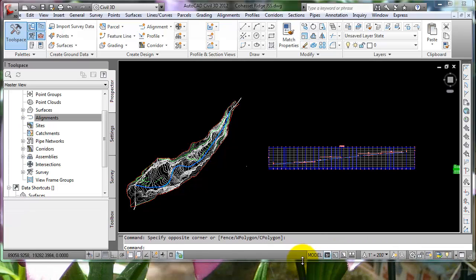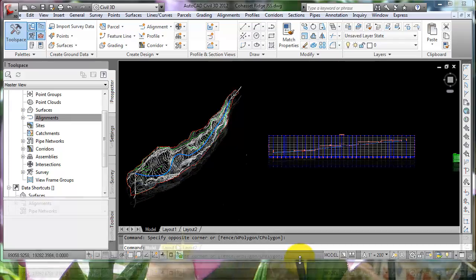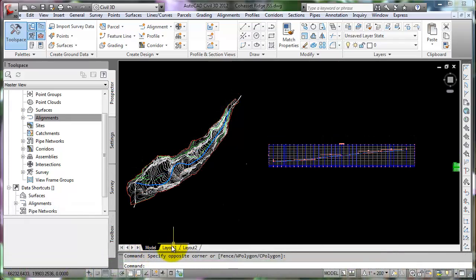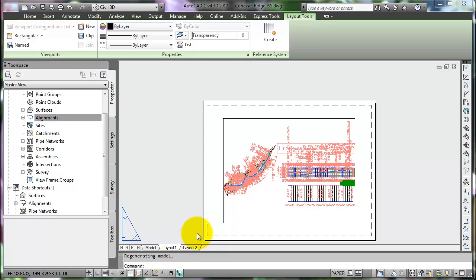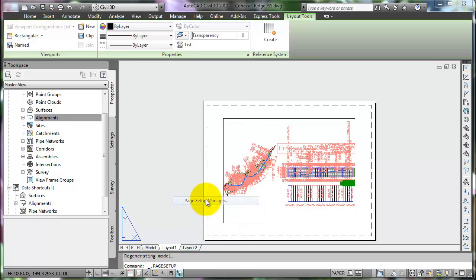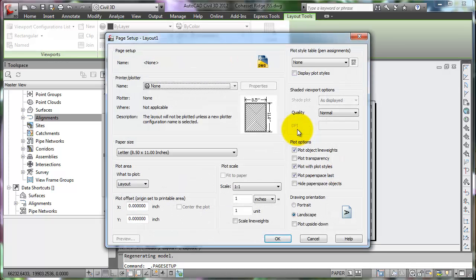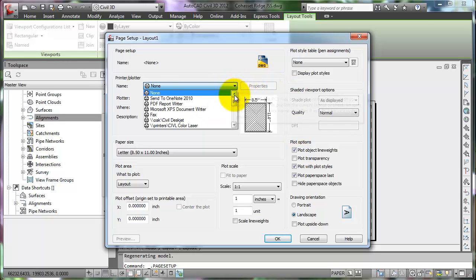If the layout tabs are not visible, right-click on the button next to Model and select 'Display Layout and Model Tabs.' Select Layout 1. The default sheet is 8.5 by 11 inches. Right-click on the layout tab and select Page Setup Manager, then Modify. Currently there are no printers selected, so pull down the list and choose dwg2pdf.pc3.